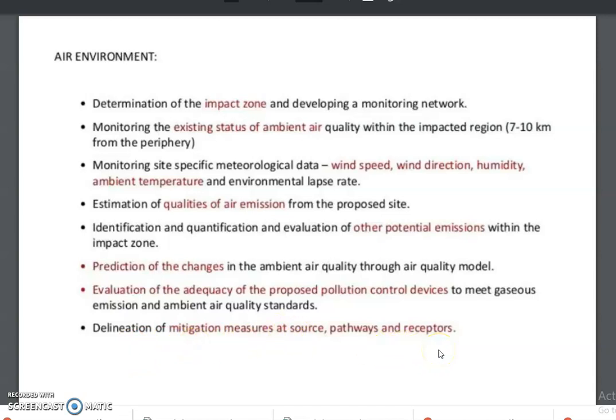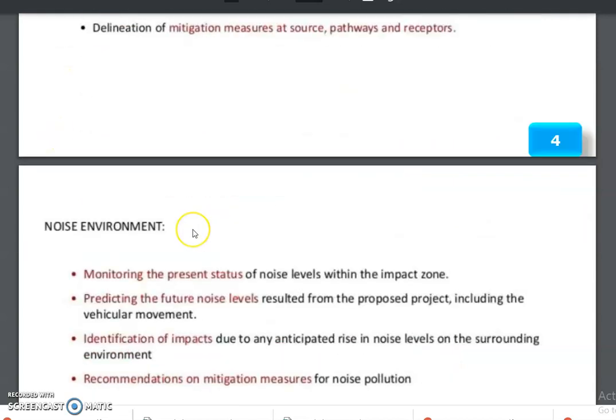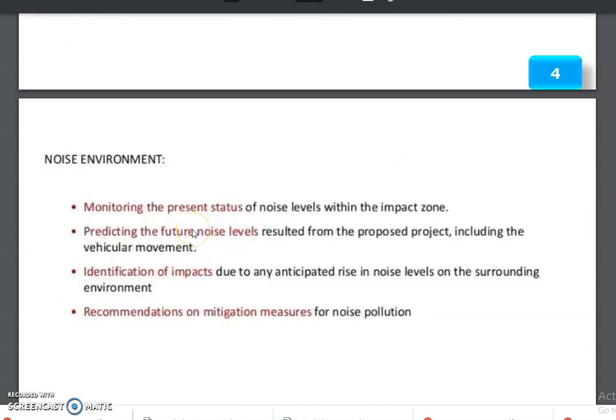Then delineation of mitigation measures at source, pathway, and receptor. These are the things through which the air environment assessment report can be predicted.